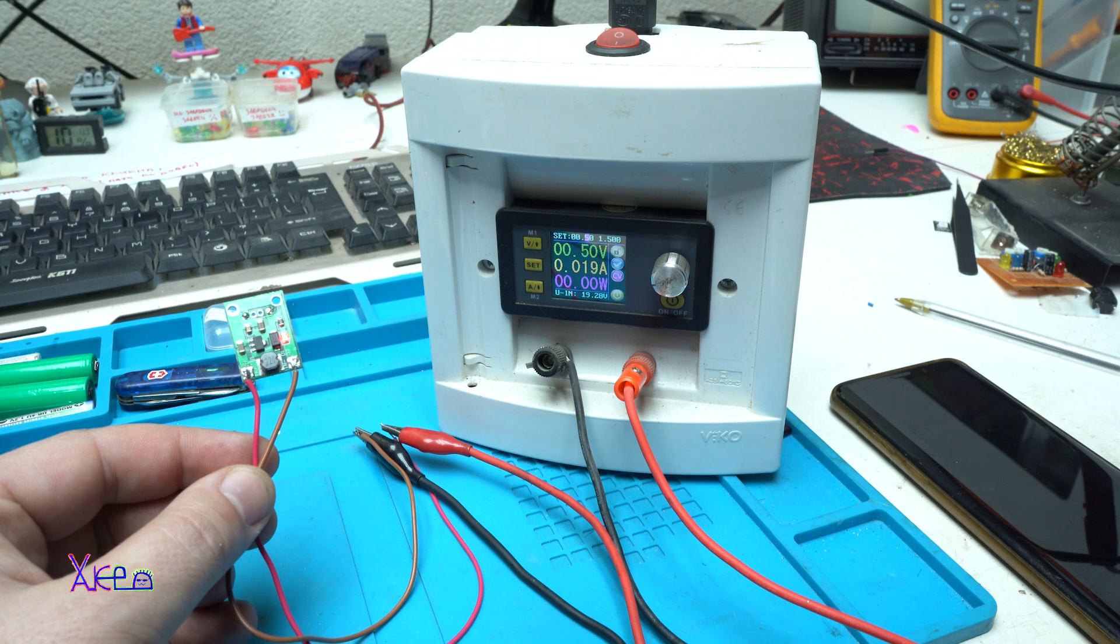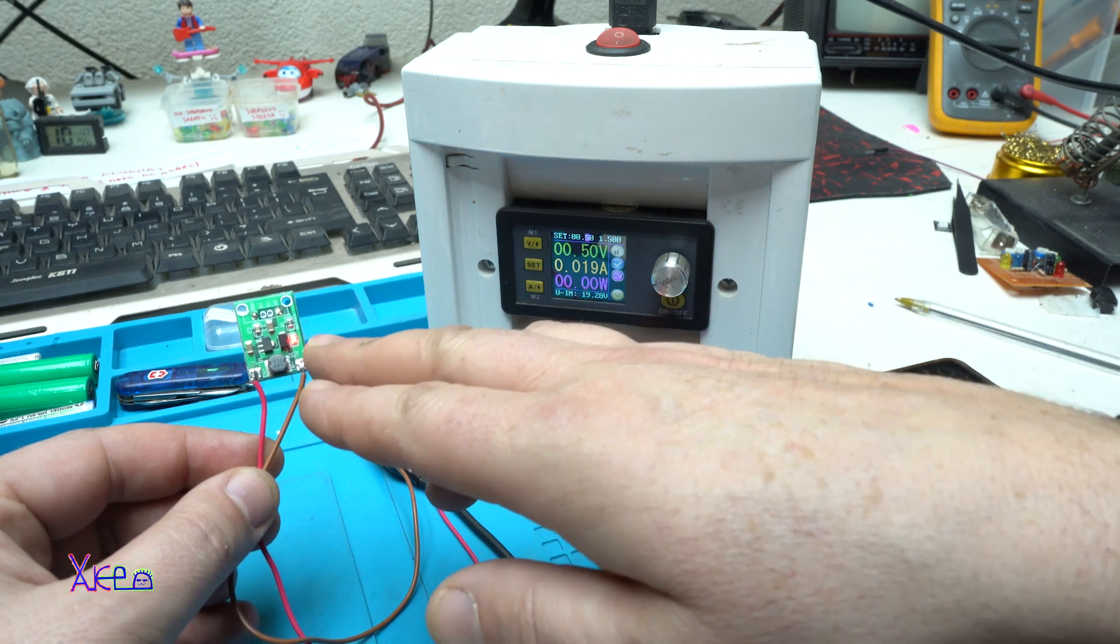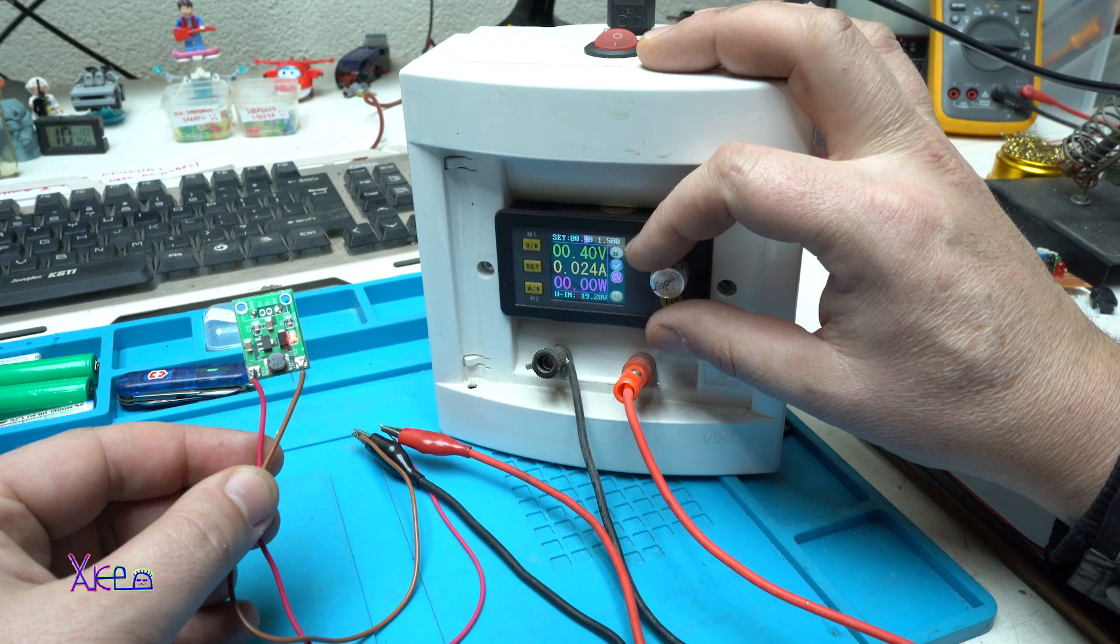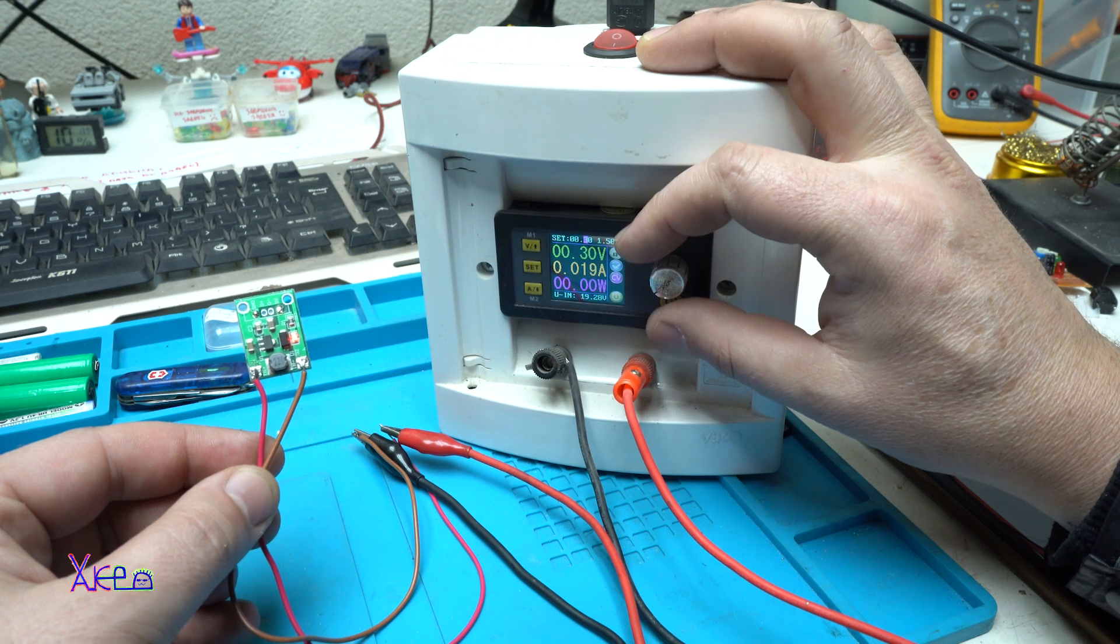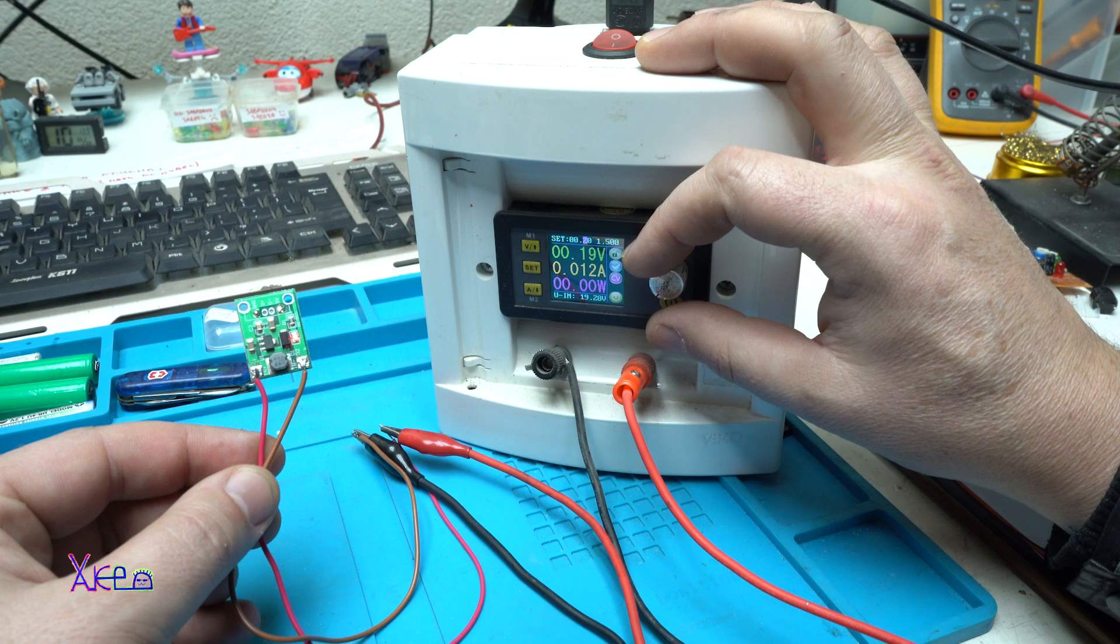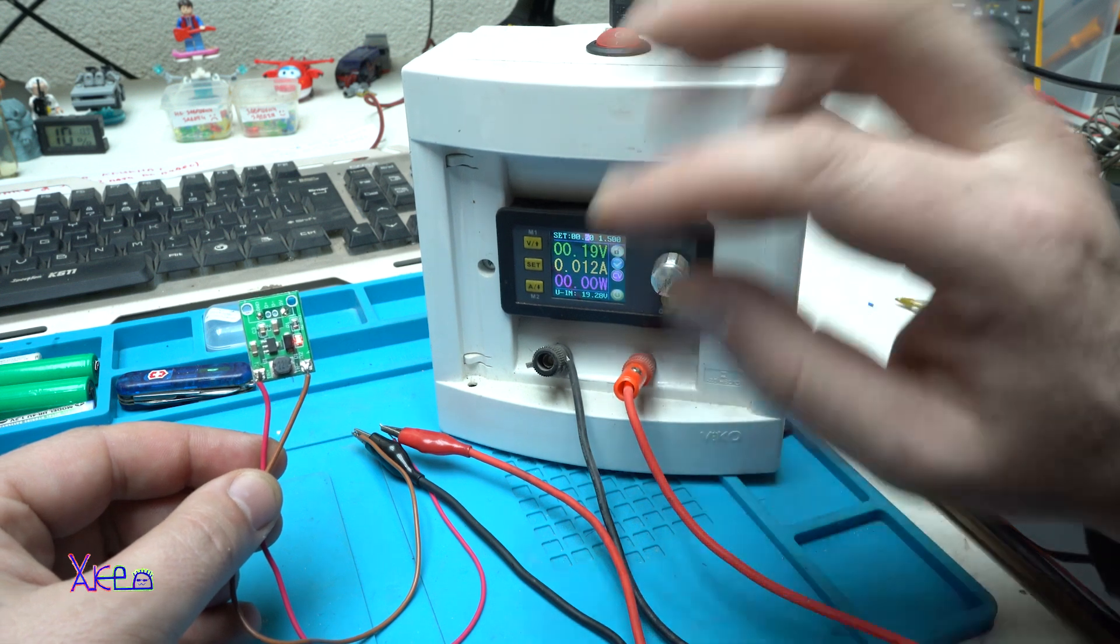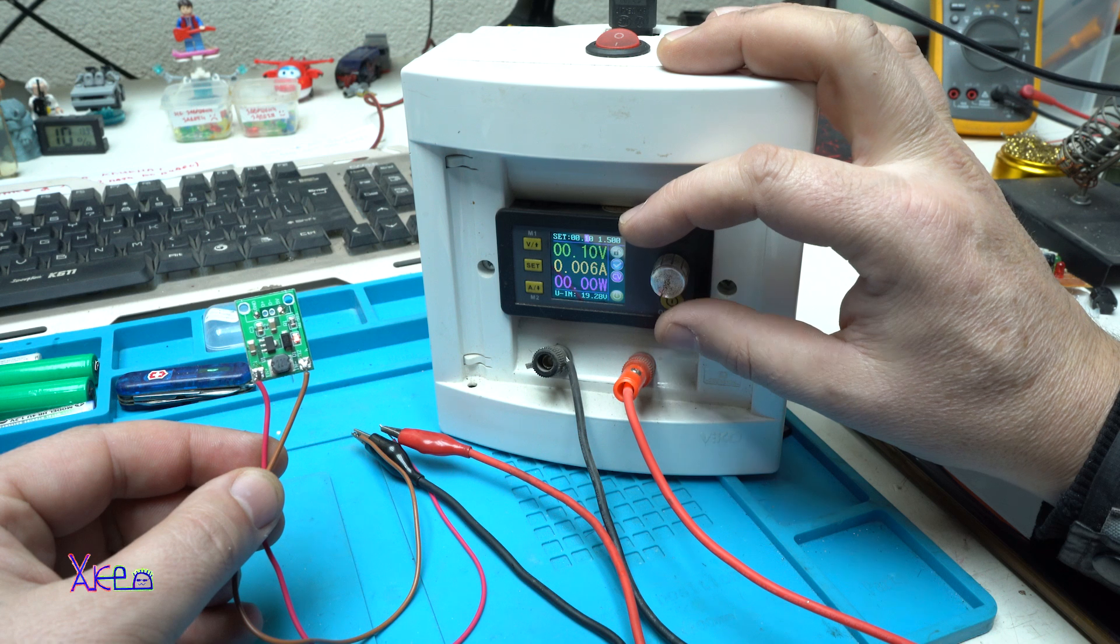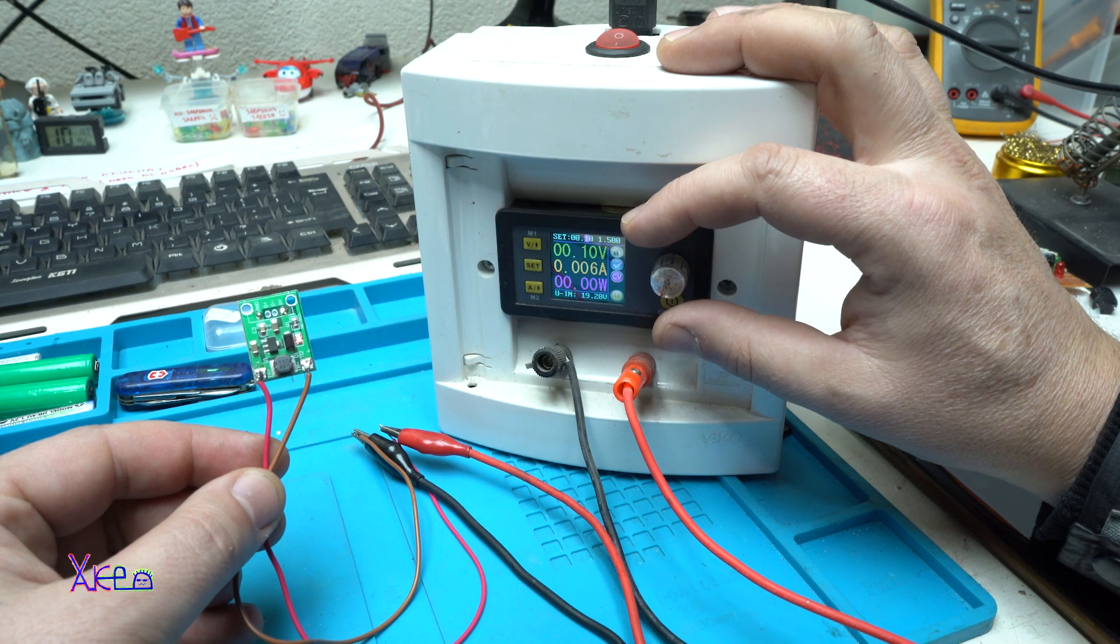We are set on 0.5 volts and the red LED is still on. 0.4, 0.3 volts, 0.5 volts, 0.2 still on, and 0.1 volt.